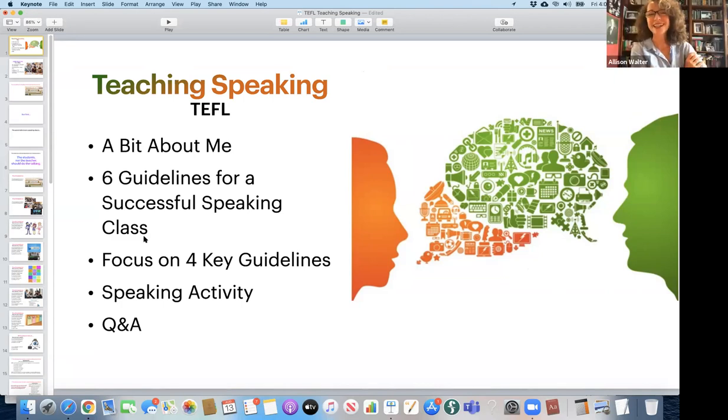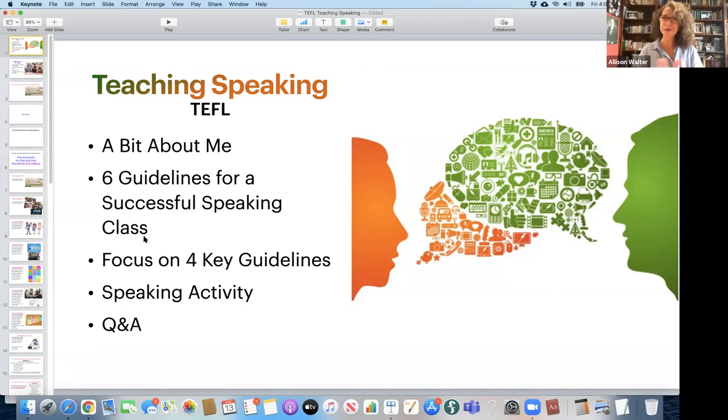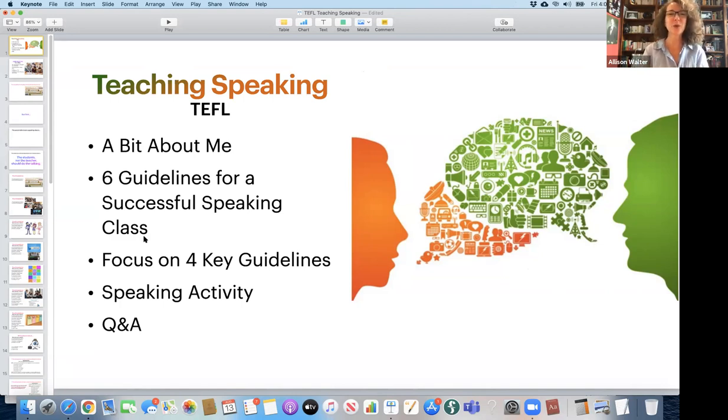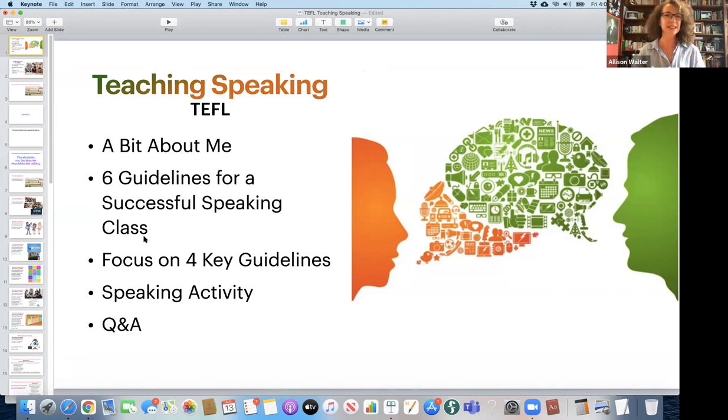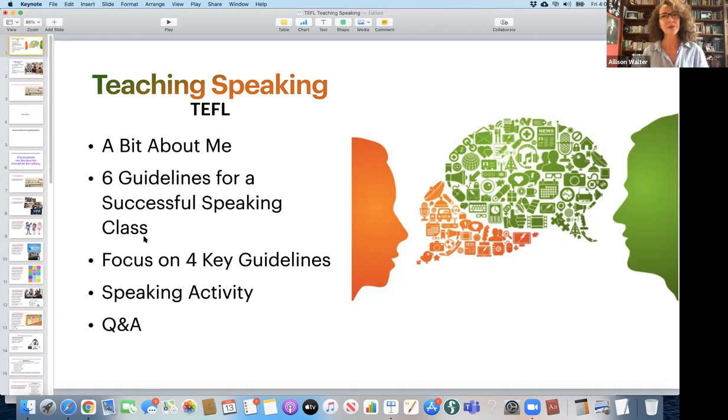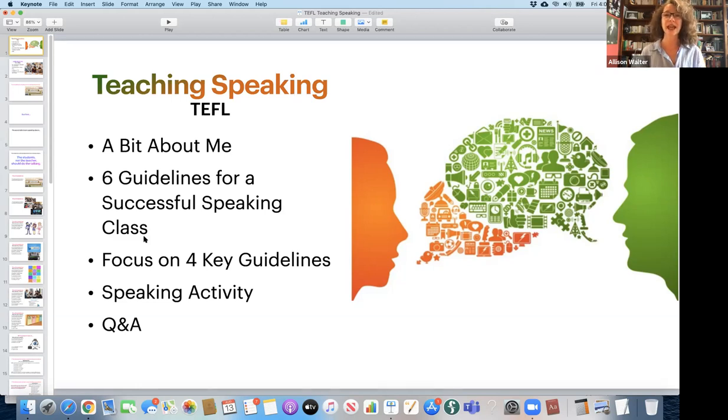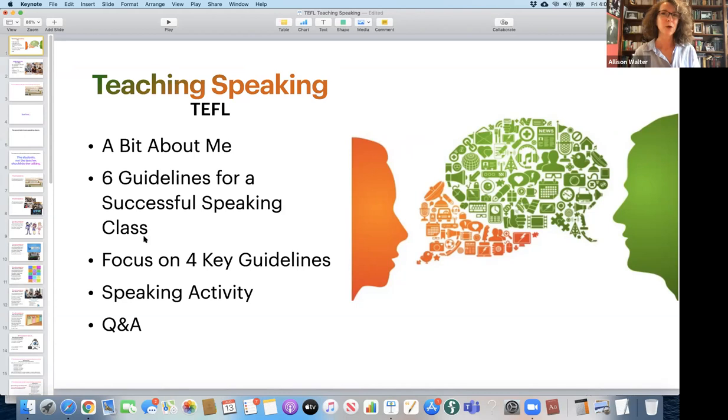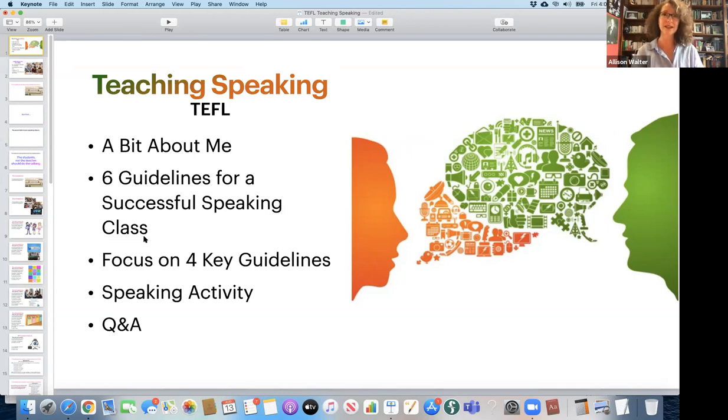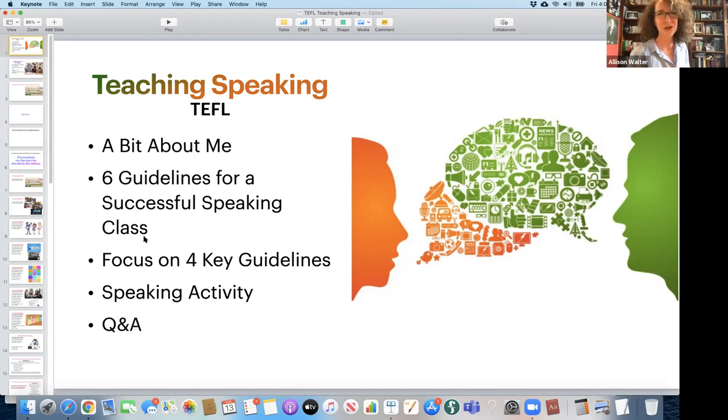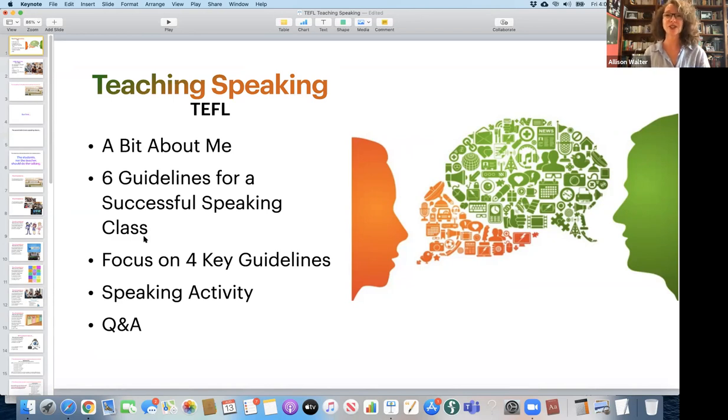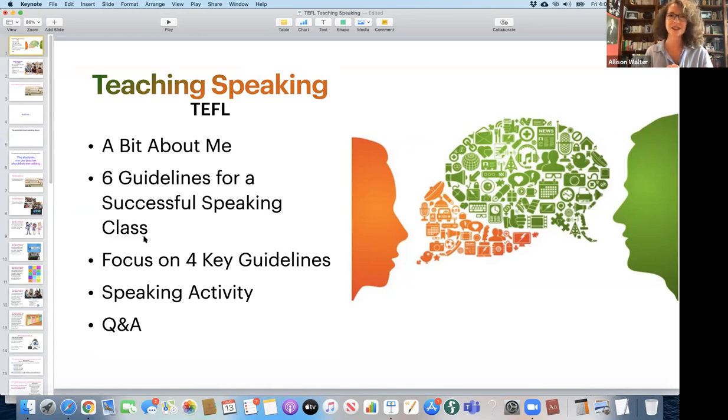Well, thanks, Lauren. I really appreciate it. That was a very nice and warm welcome. So the focus today is teaching speaking. And I'm going to first talk a little bit about myself, and then talk about six guidelines for a successful speaking class, specifically how to create a good speaking activity. I'm going to focus on four key guidelines. And then I will be giving you a speaking activity to do in breakout rooms. Afterwards, we'll have a few questions and answers.